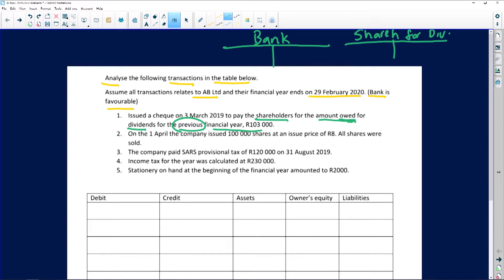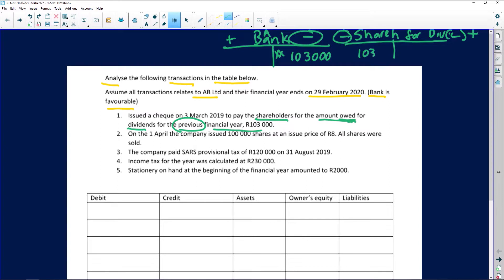Remember, we are not declaring a dividend for the current financial year — we are paying shareholders for the previous financial year, so the other account affected is shareholders for dividends. Bank is an asset and money is leaving, so bank will be credited with 103,000. Shareholders for dividend is a liability, and because we are now paying our shareholders, that liability is decreasing, so shareholders for dividend will be debited with 103,000.